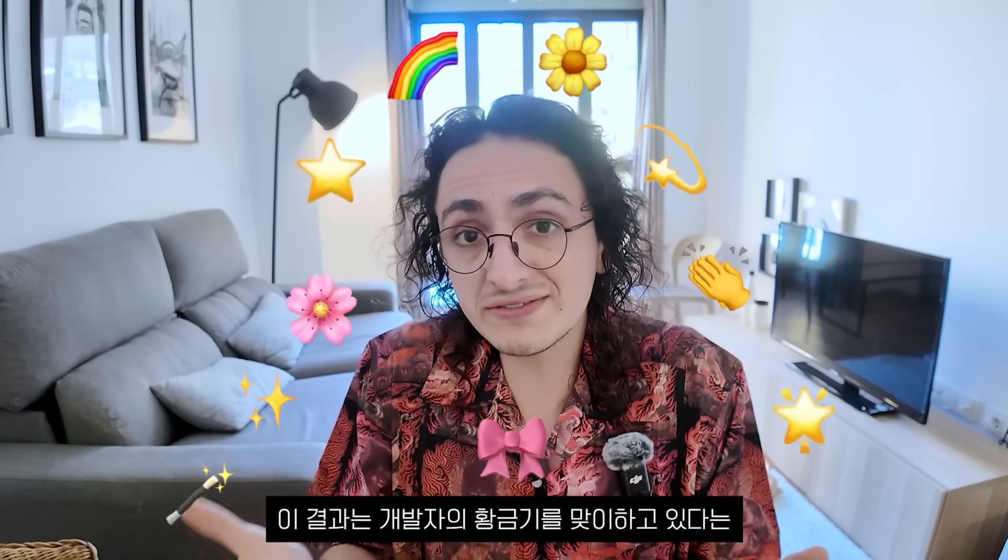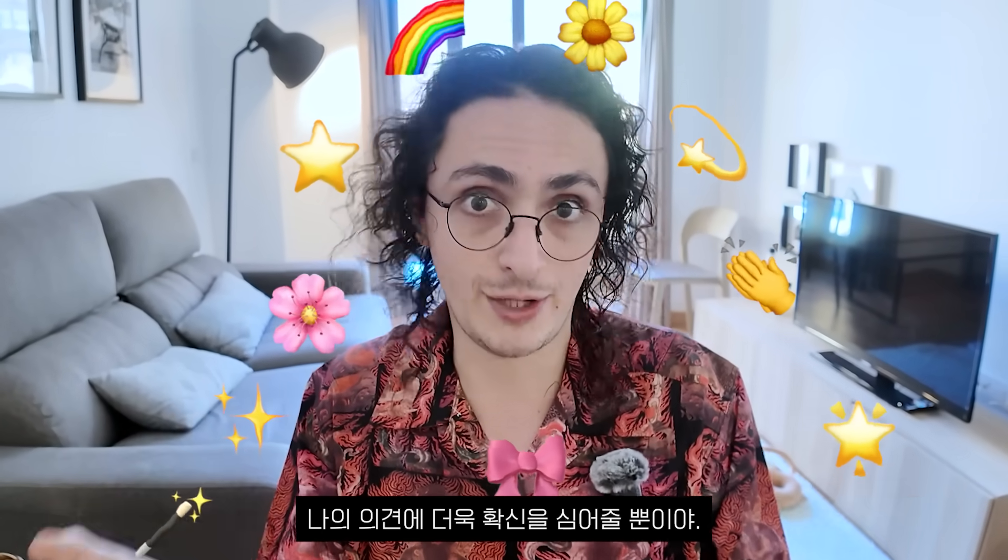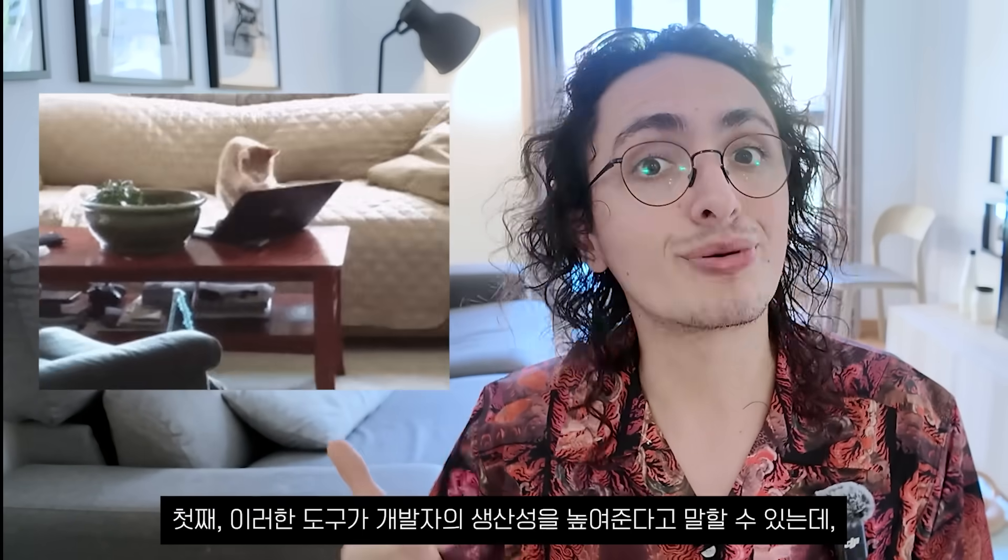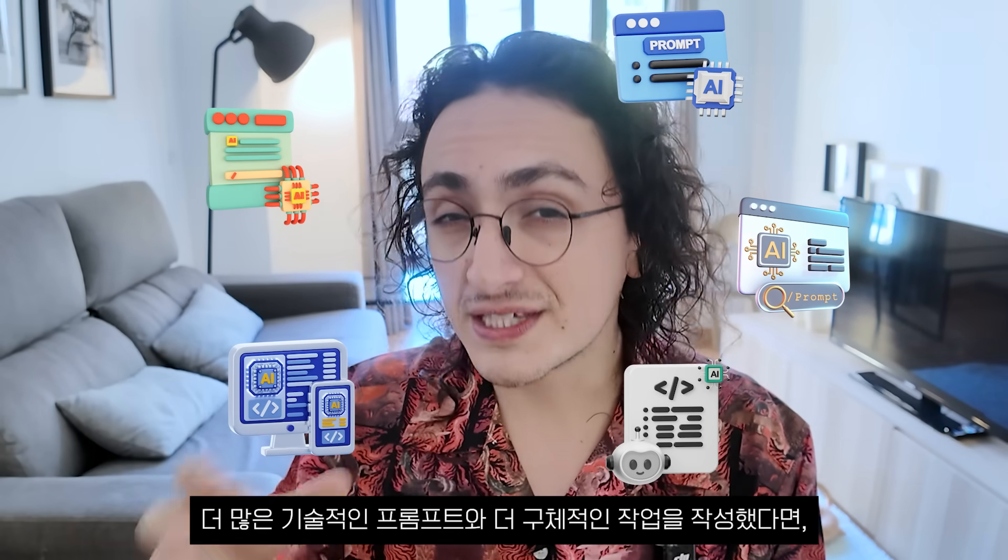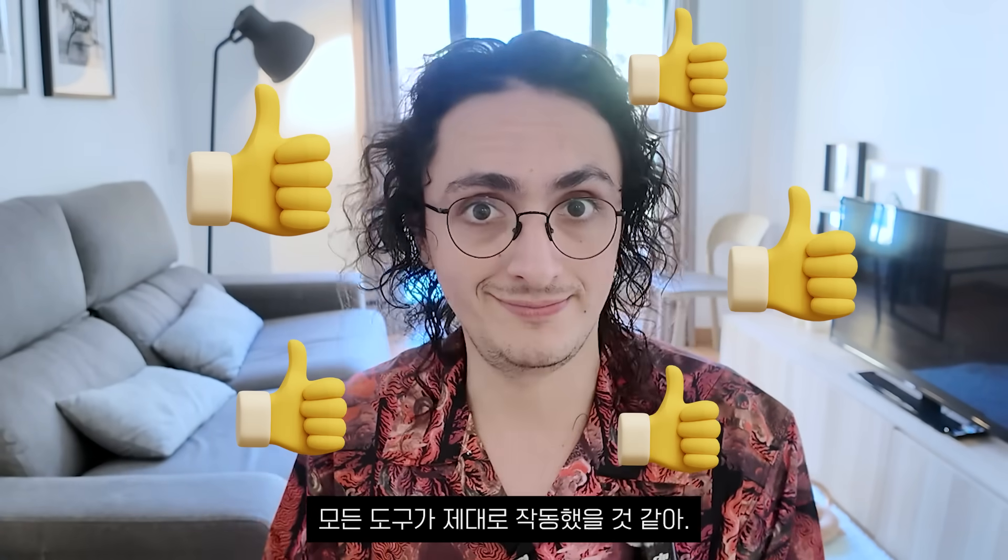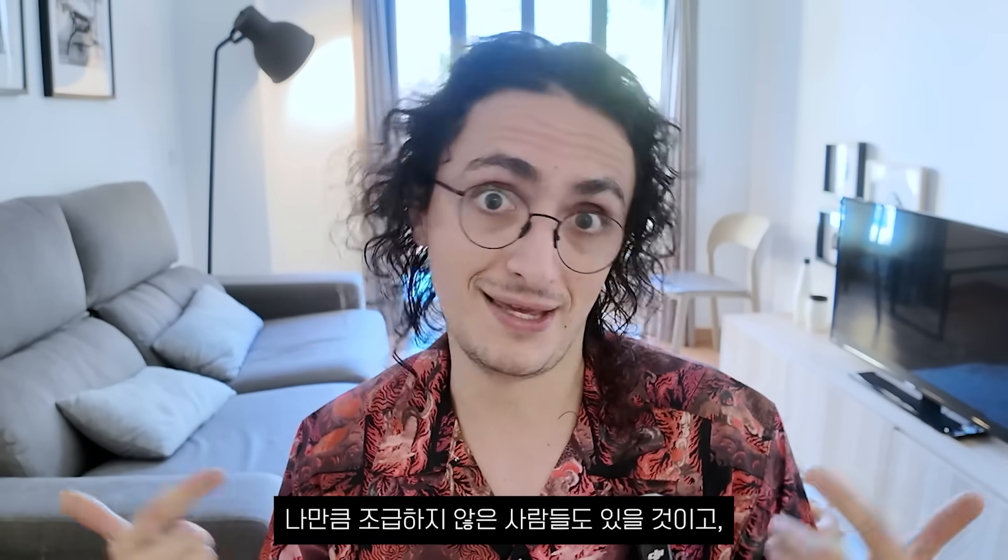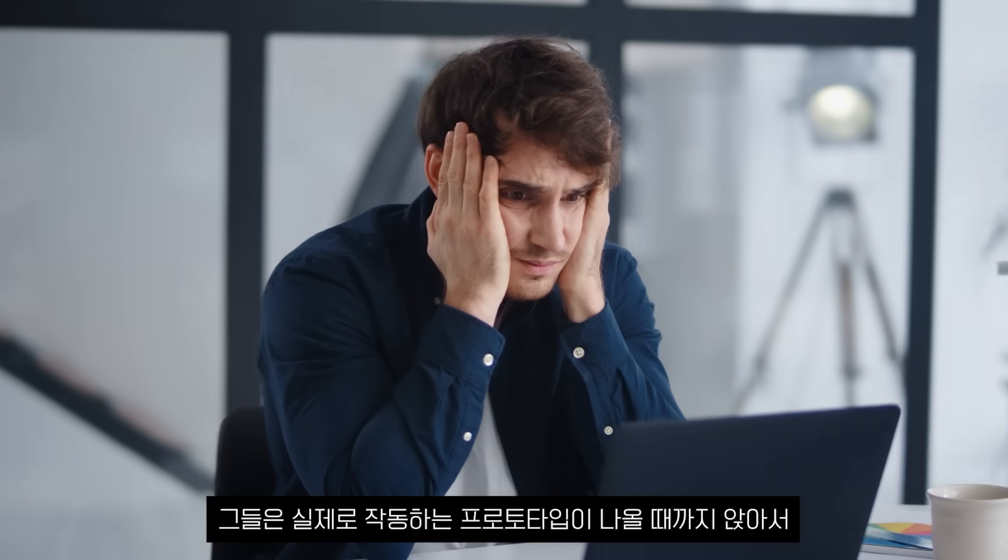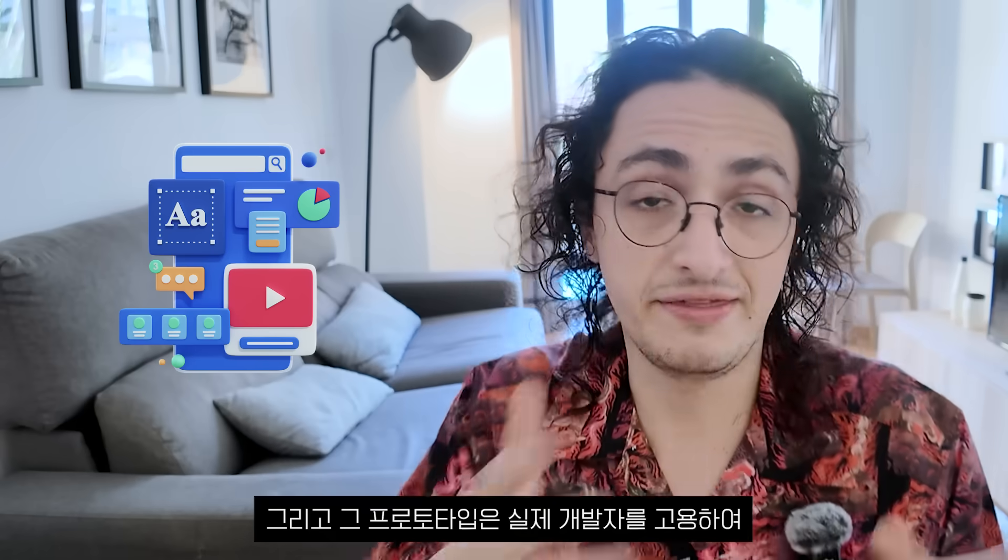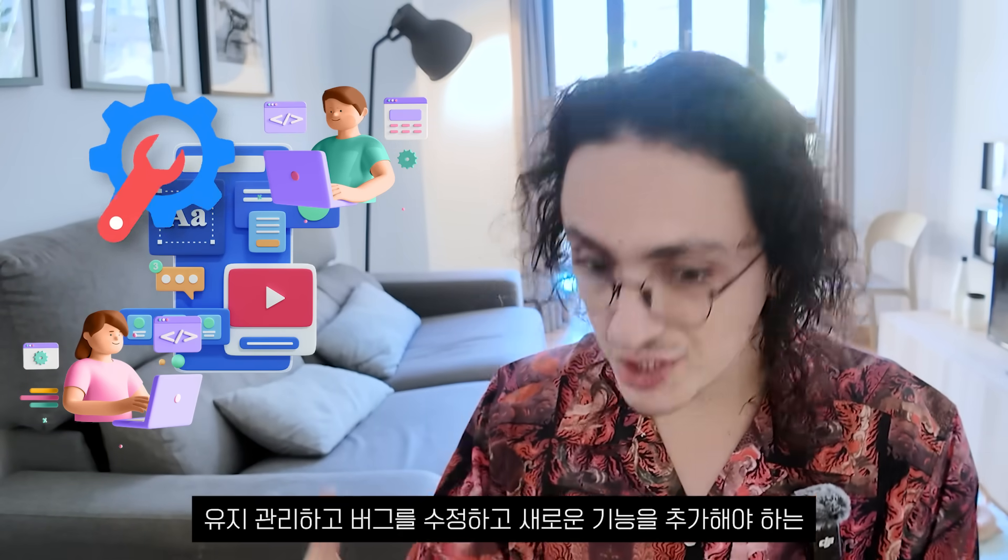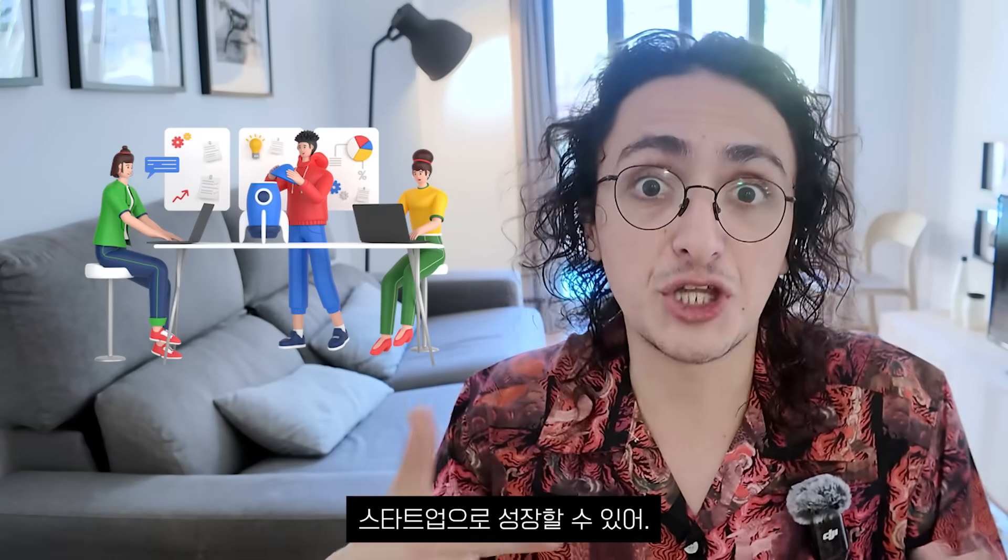On the bright side, this result only gives me more confidence on my opinion that we are entering a golden era for developers. One, because you could say that these tools make developers more productive, which I guess it's true. If I wrote more technical prompts and more specific tasks, I guess all those tools would have done a decent job. Second, in a more optimistic point of view, I believe that there will be people that aren't as impatient as me and they will actually sit and try to babysit the AI until they have a working prototype of something. And that prototype may grow into a startup that will need to hire actual developers to maintain it, fix bugs, and add new features.